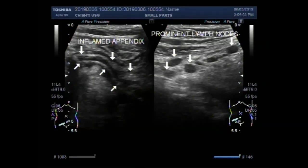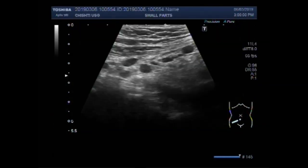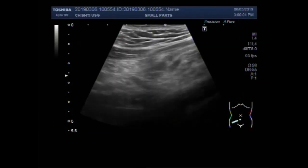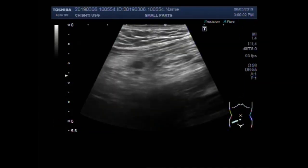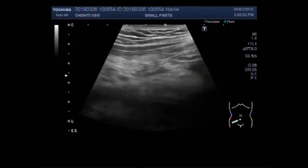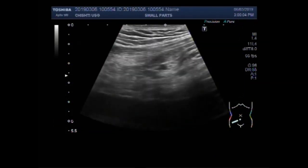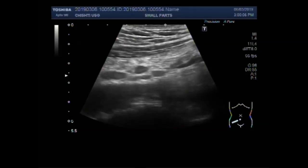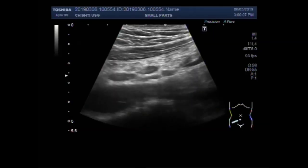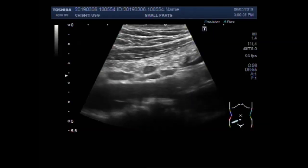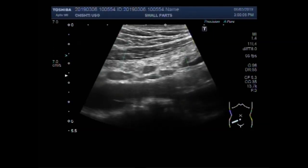Dear viewers, I hope you are all fine. This ultrasound video shows a case of inflamed appendix with prominent lymph nodes in the adjacent area.